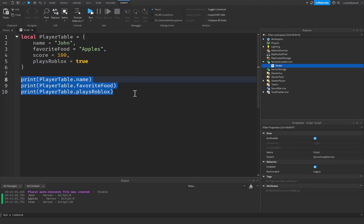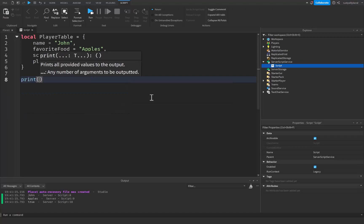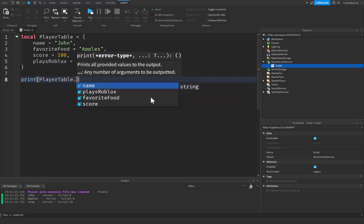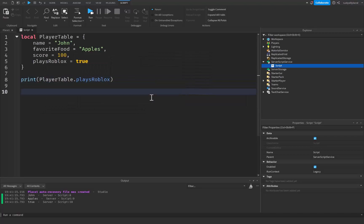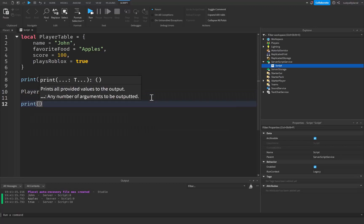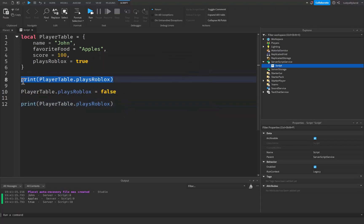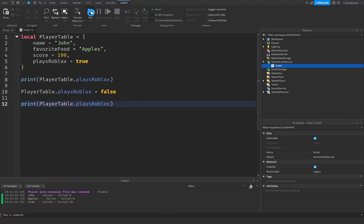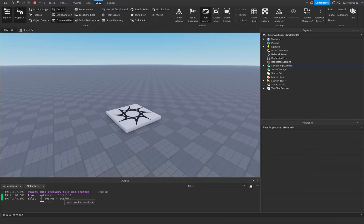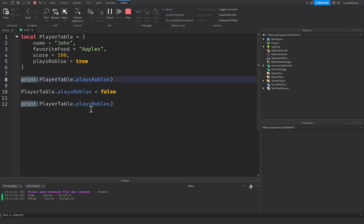We can also change the value of items. So let's say we print playerTable dot playsRoblox, then set playerTable dot playsRoblox equal to false, and then print playerTable dot playsRoblox again. We're printing it before and after we change the value. When we run this, you can see it's going to be true before we change the value and then false after we change the value.